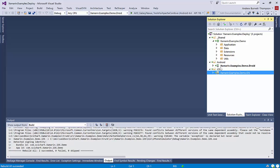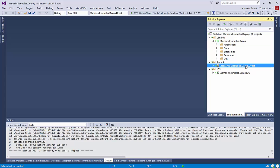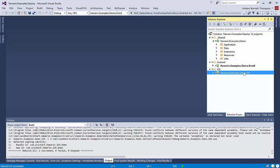So we have now two projects, Xamarin.examples.demo.droid for Android, and the same project for iOS. And we have a shared project here with some shared data and classes in it.